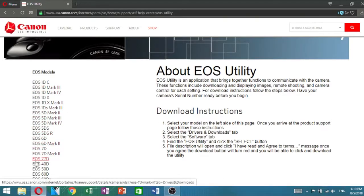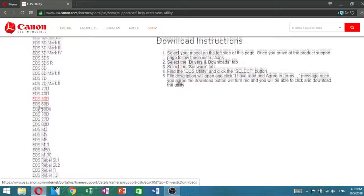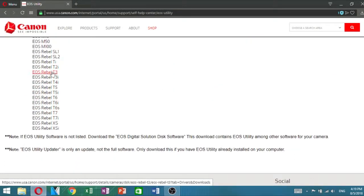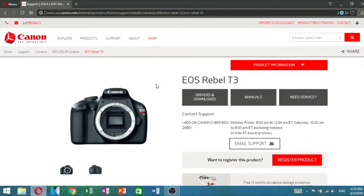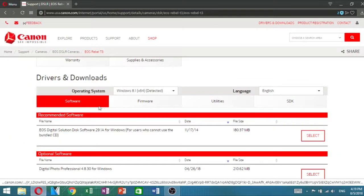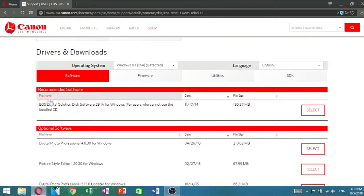Once the page is loaded, select your camera's model from the list on the left. Scroll down and select the EOS Digital Solutions software for Windows.